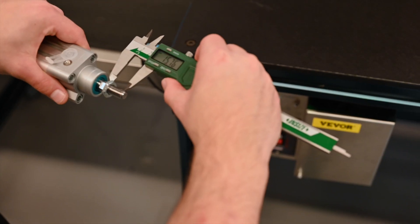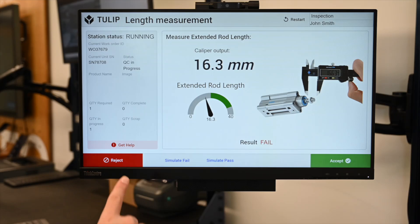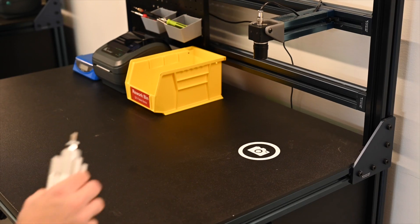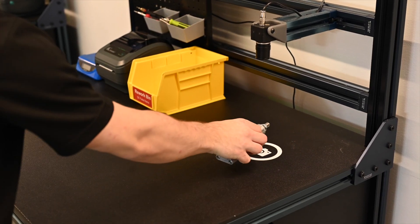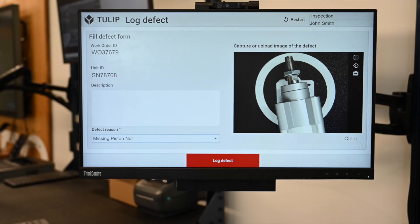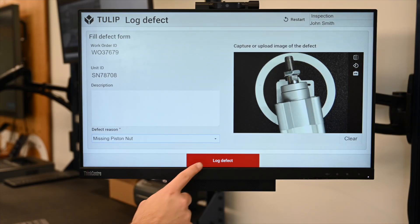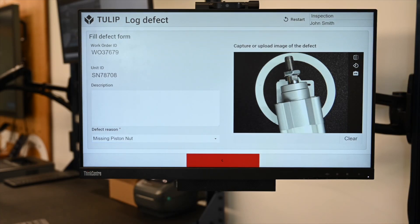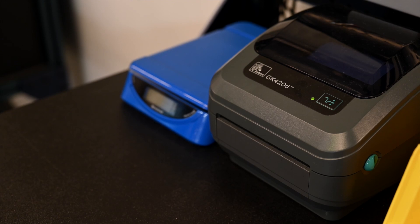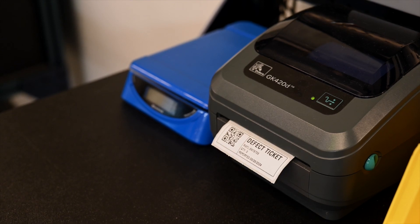If you run into a failing result, you can log a defect with a detailed description, a reason, and an image. These records are logged where a supervisor can then review at a later time.